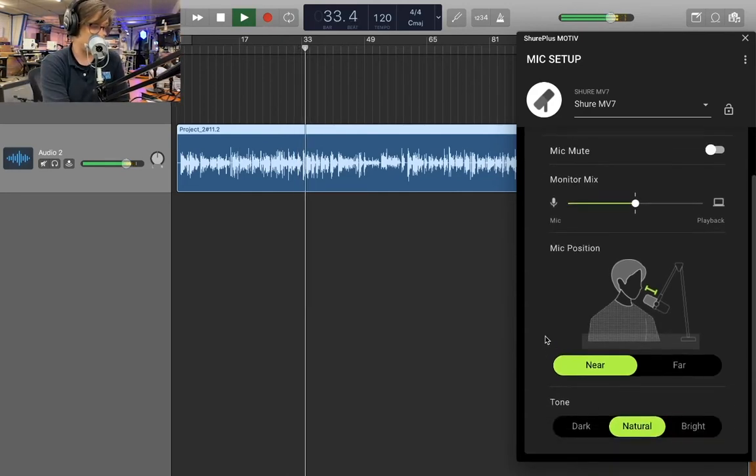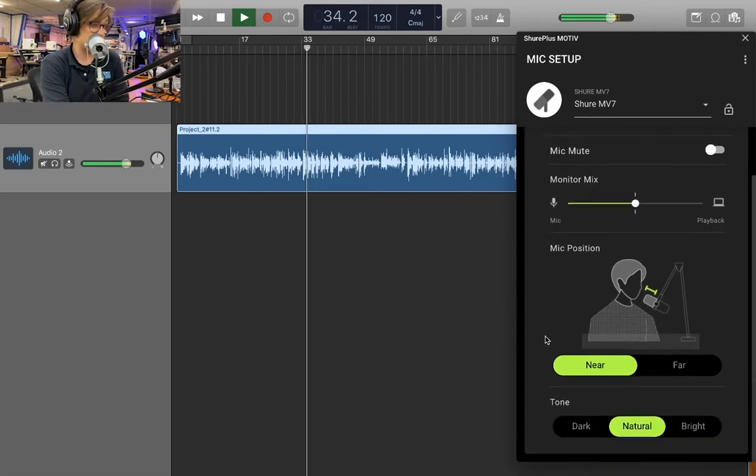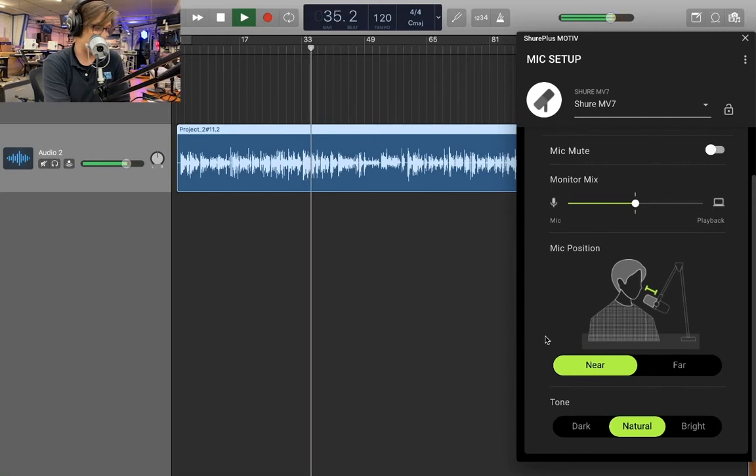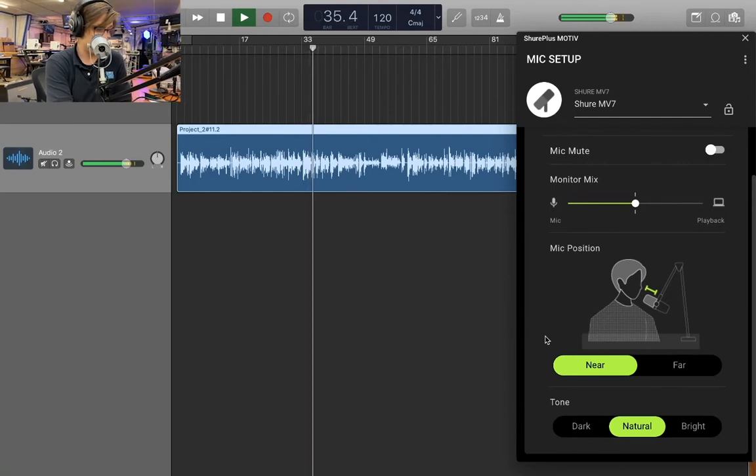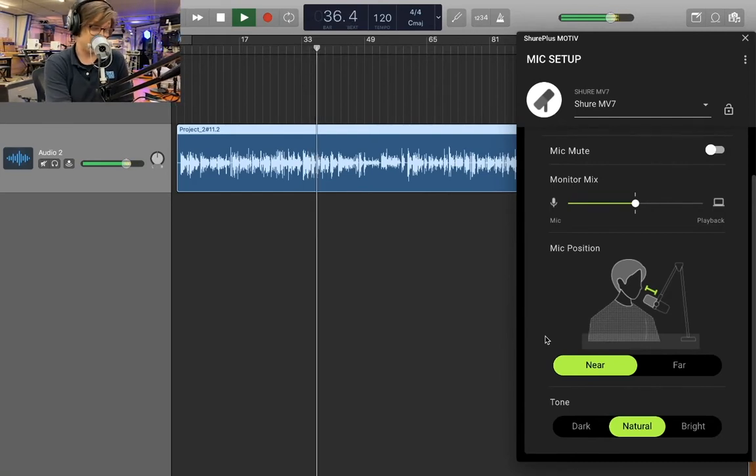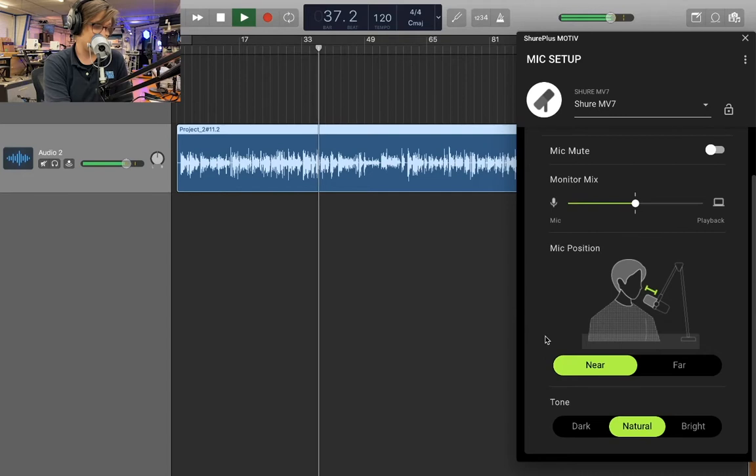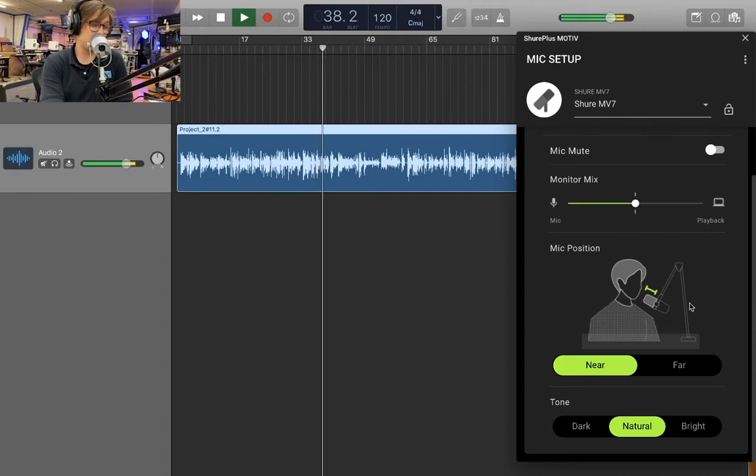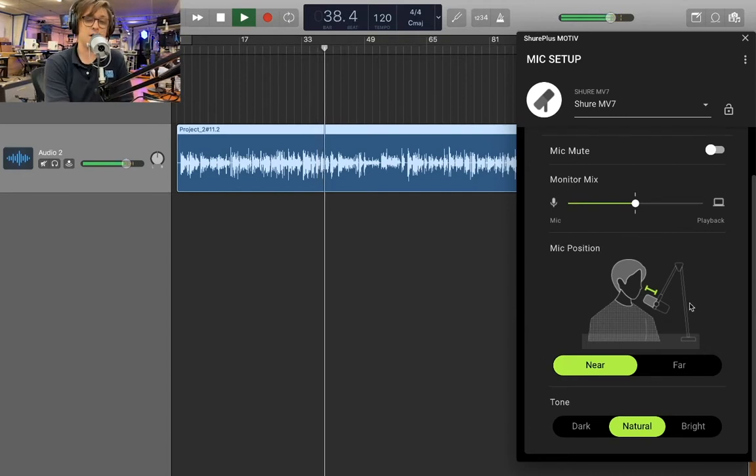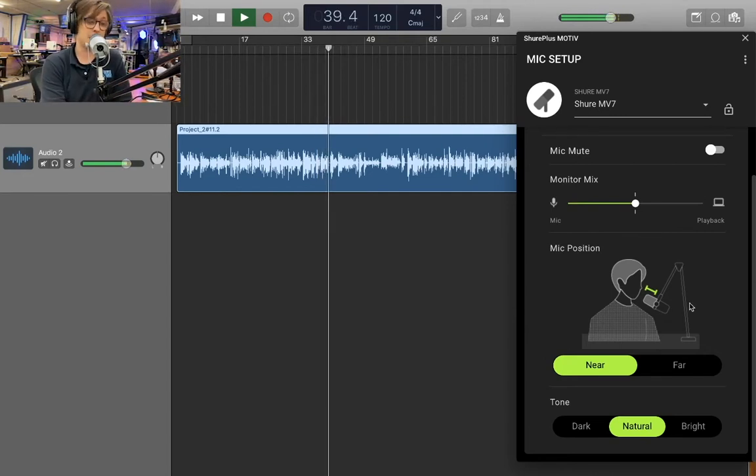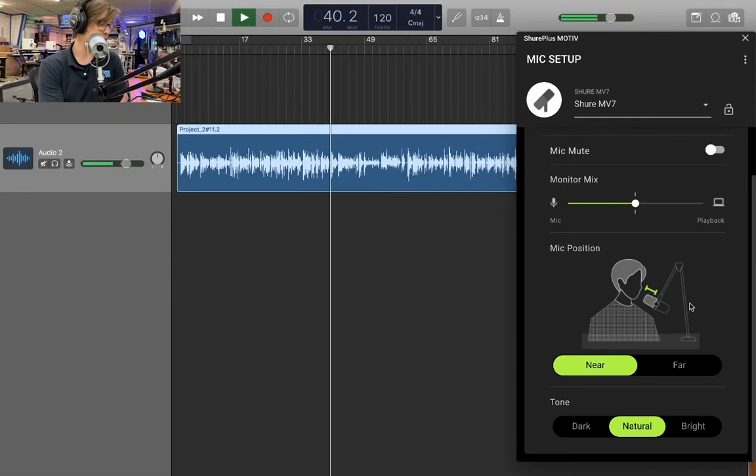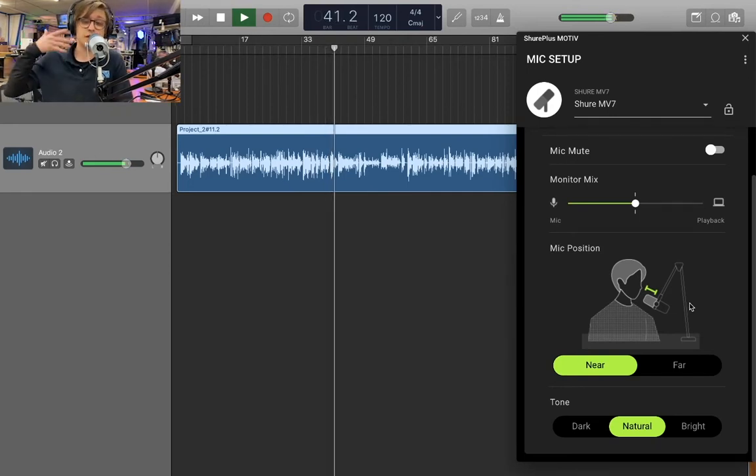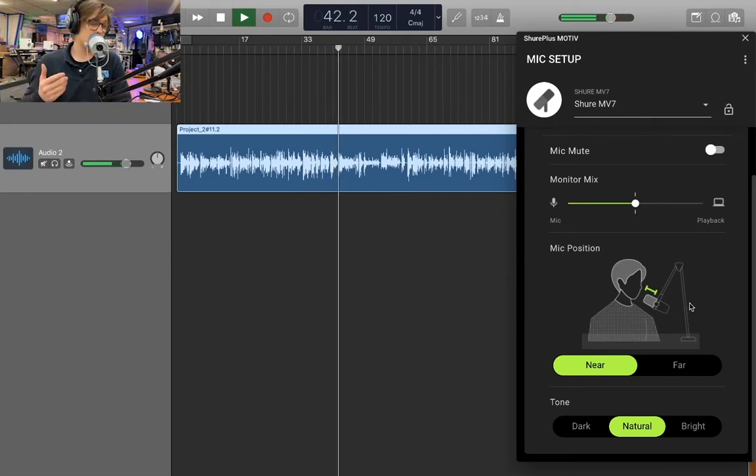So a few other features on the auto level mode in the software here. The most important being the near and far setting and the EQ setting. So the near and far is very cool. I'm in the near mode right now. So this operates well when you're within six inches of the mic.